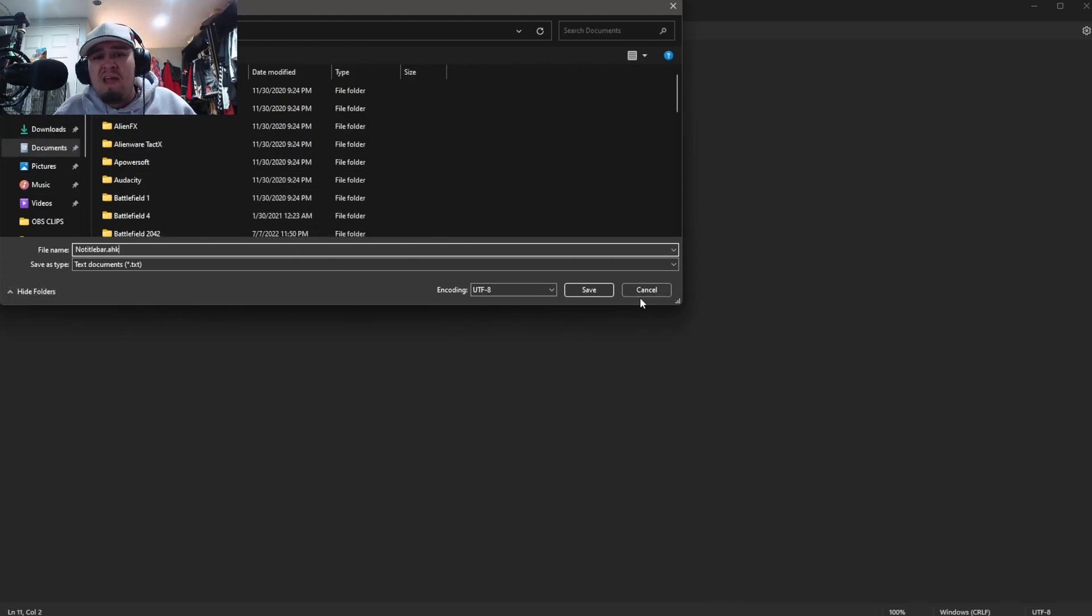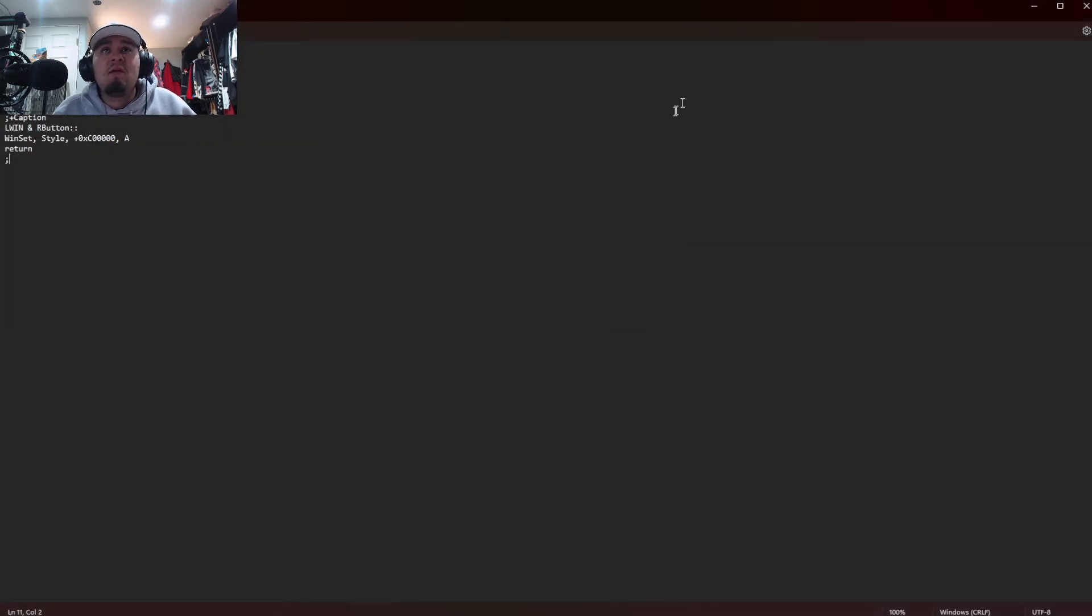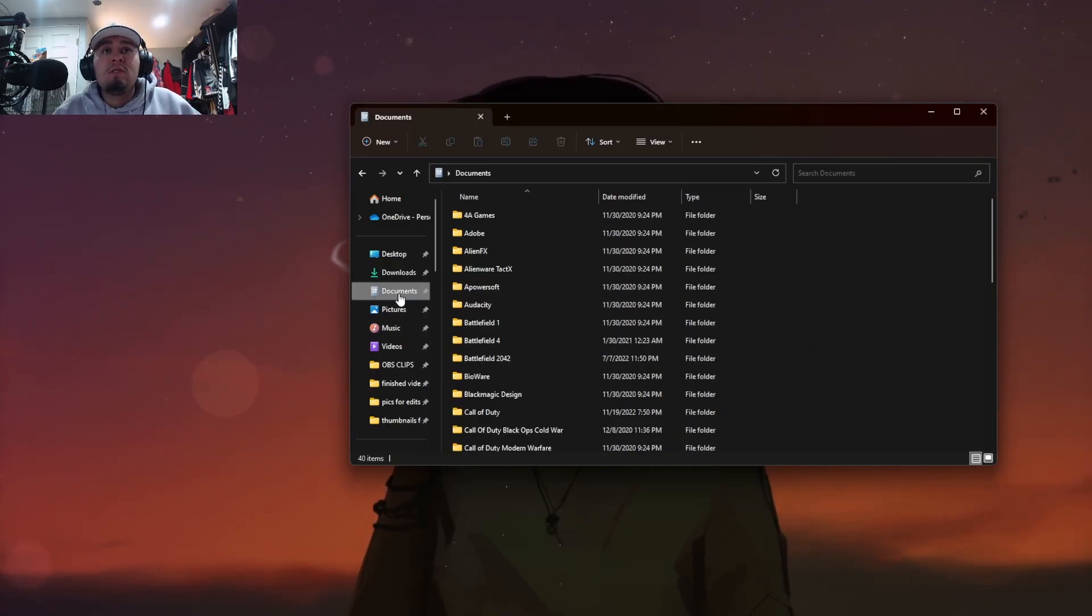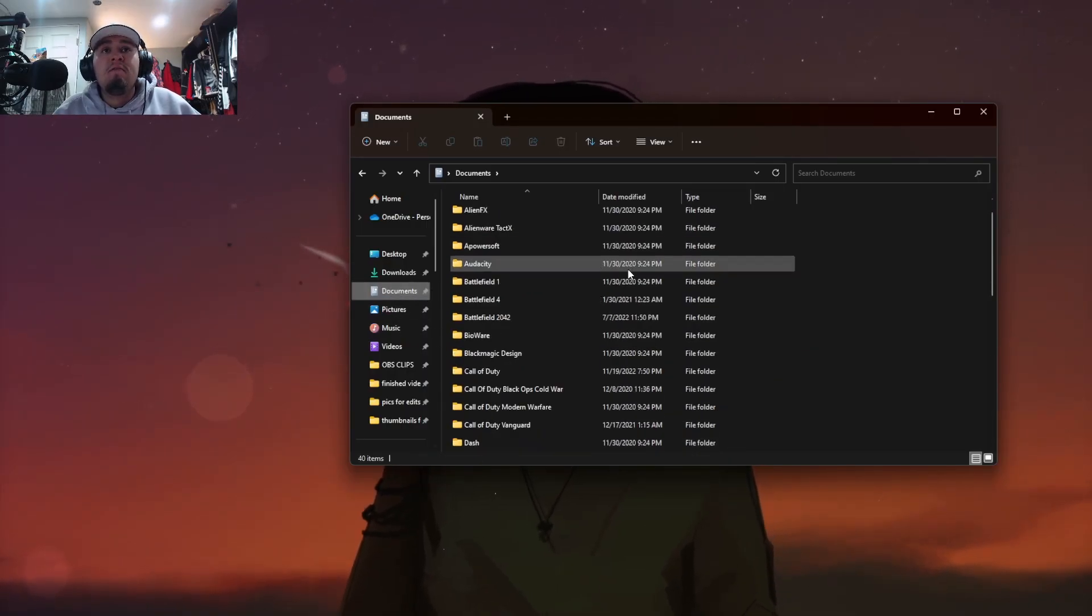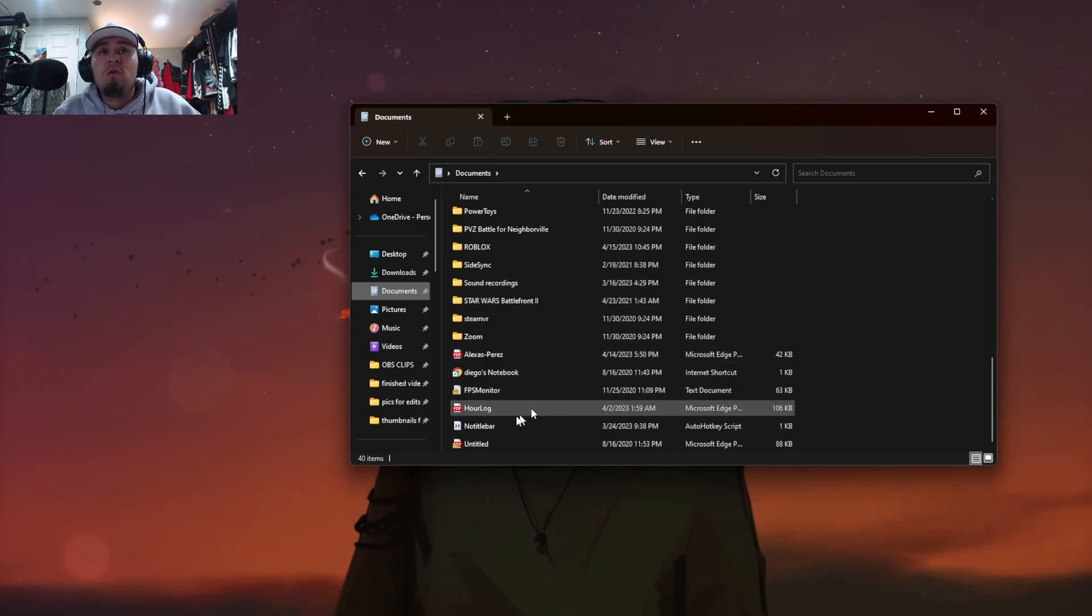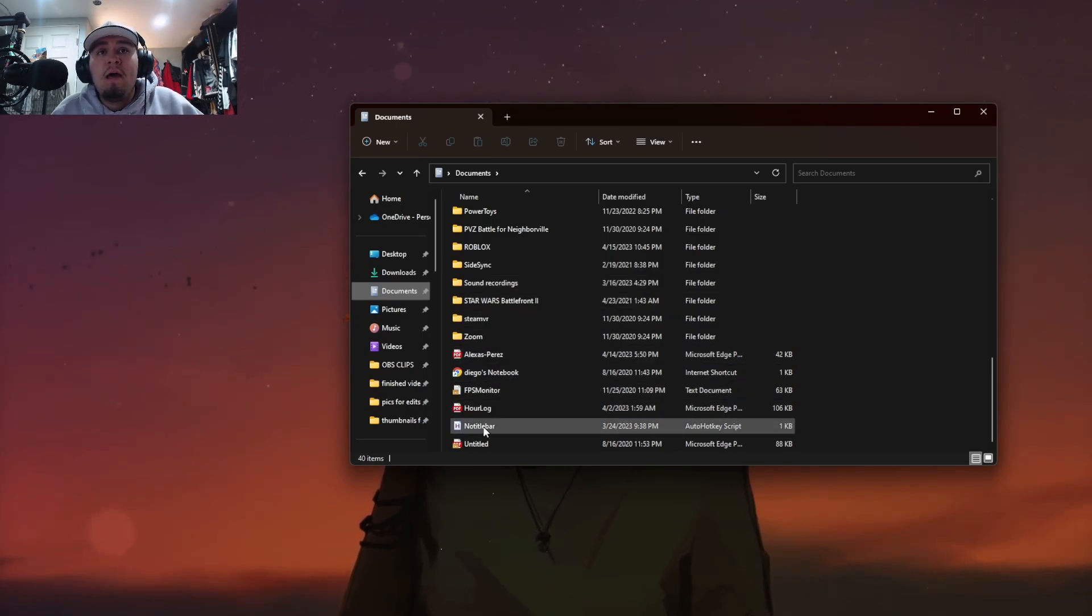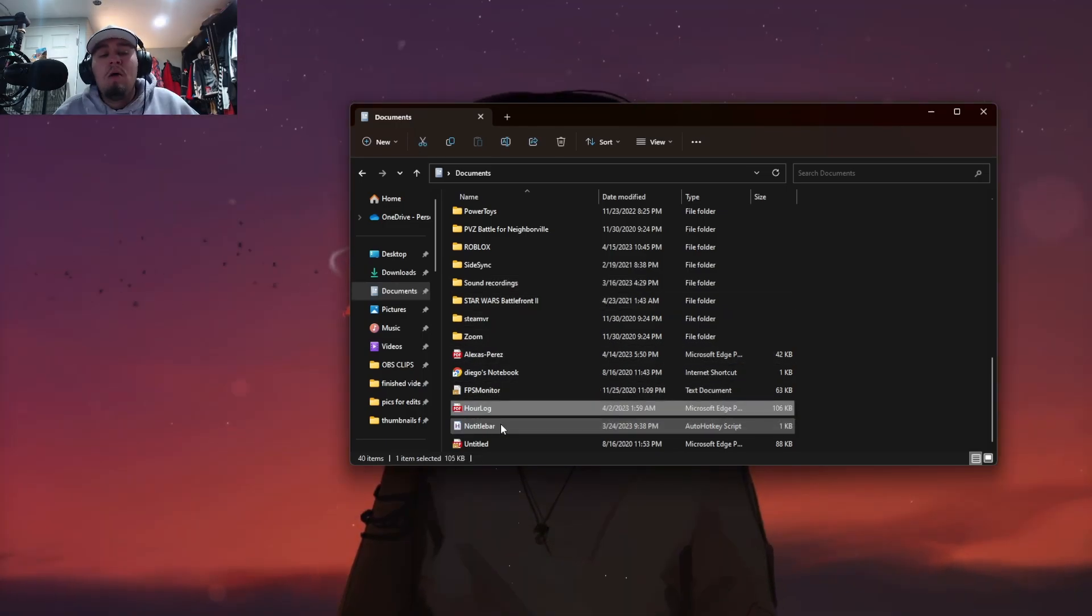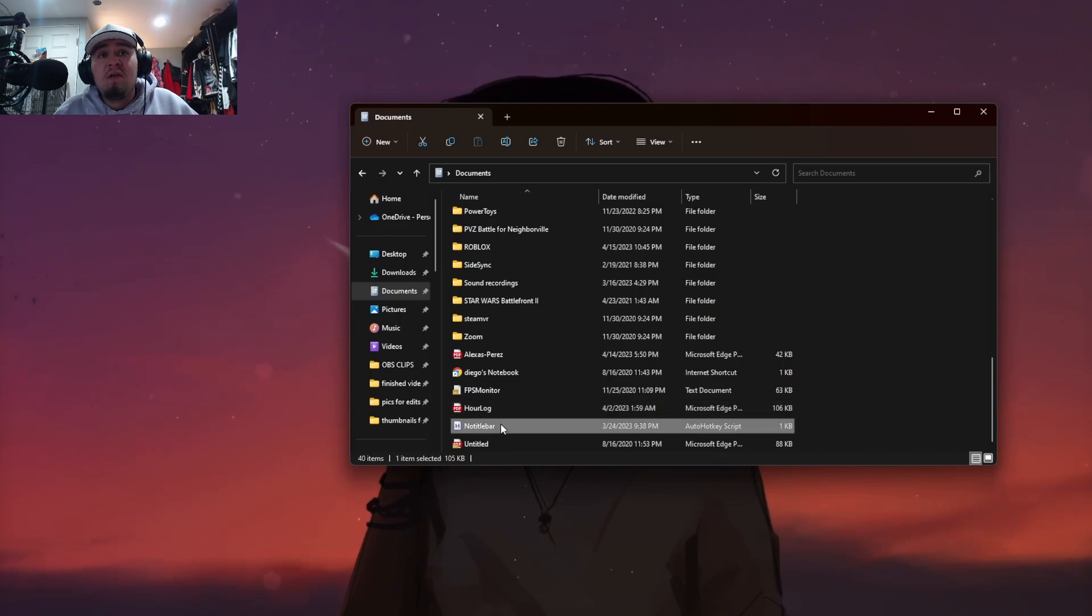Okay, so once you guys save this to your documents or whatever, I already have it saved so I'm not going to save this again. Okay, so the next thing you guys are going to want to go to is your files and then find out where you saved it to.